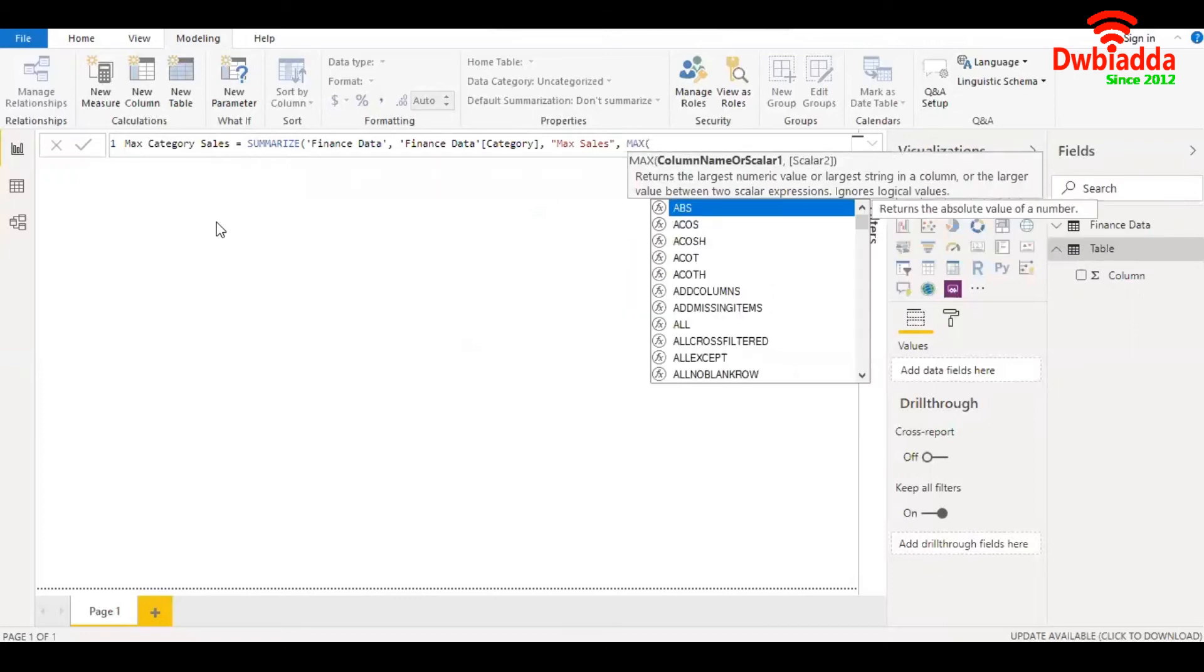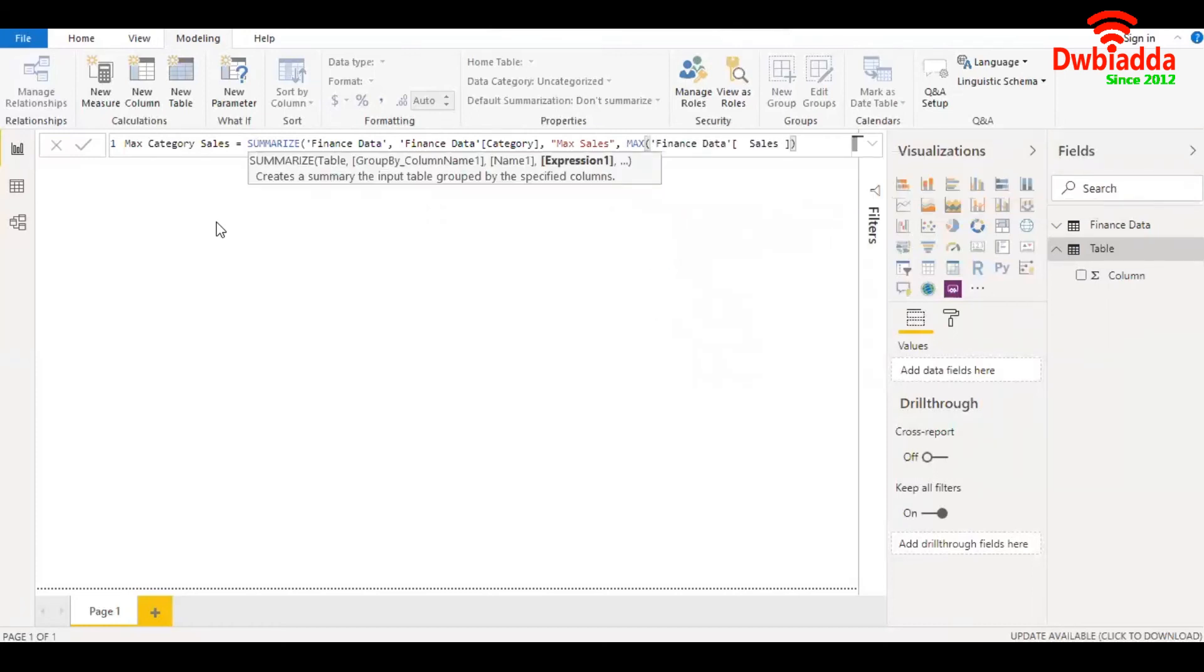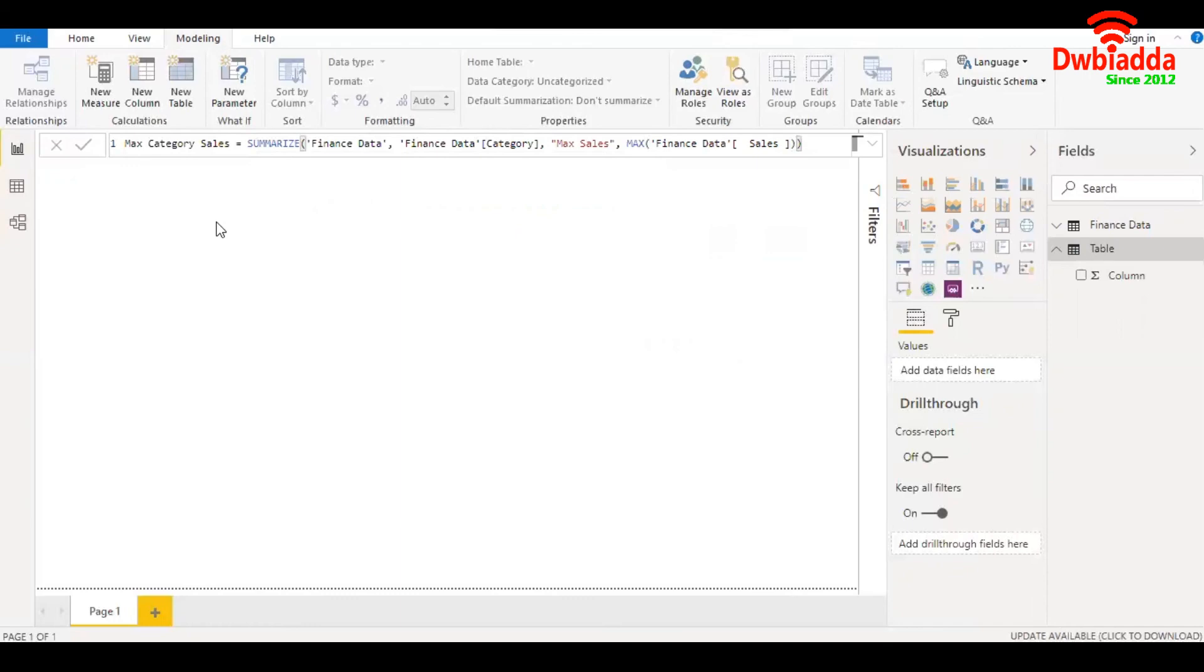MAX as a function accepts an array and gives you the maximum value that exists within the column or array. In this case, the column we need to refer to is sales. So we take sales, parenthesis close, parenthesis close, that's it.